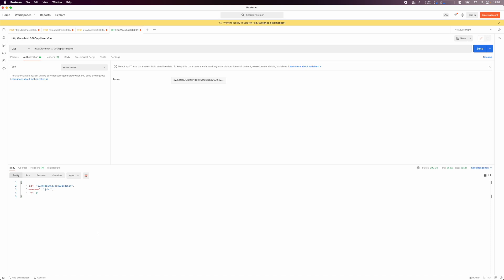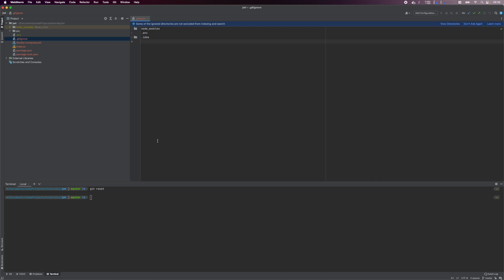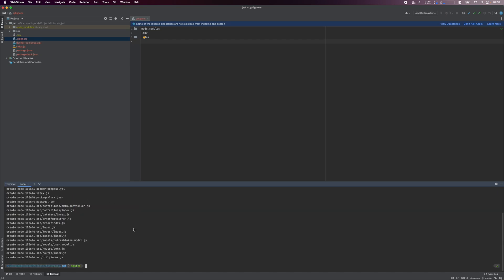Congratulations on reaching this point. We've created a backend with authentication and authorization, and this can be a starting point for many applications. Finally, let's commit our code changes to source control. Create a .gitignore file and add entries to ignore the node_modules folder, the .env file and the .idea folder if we use WebStorm. To commit our changes, execute git add . to stage the files, and then run git commit and specify a commit message. And we're done. Thanks for following along and see you in the next one.